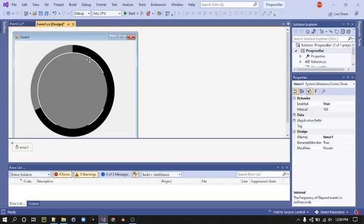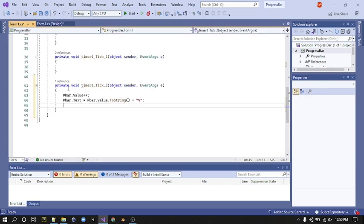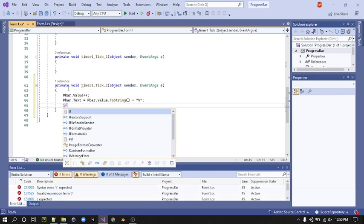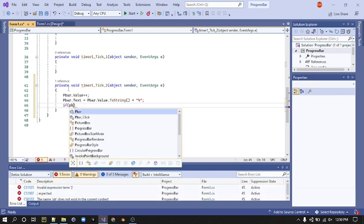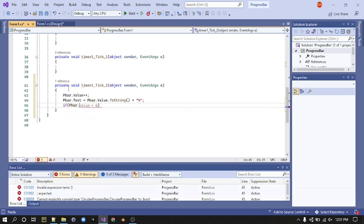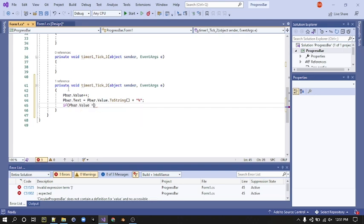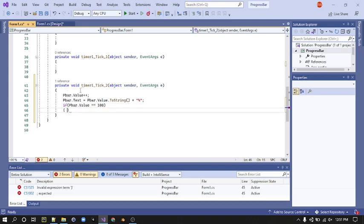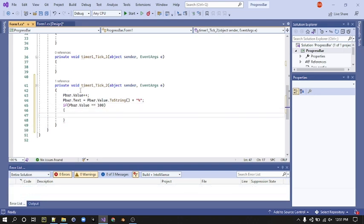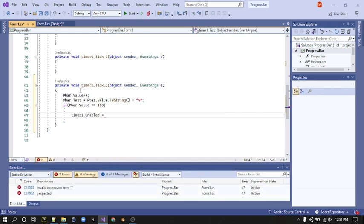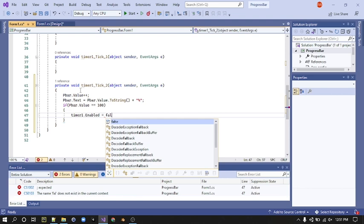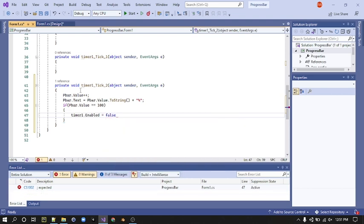Next, we're going to make sure when the progress bar value reaches 100, it stops. We're going to do that using an if statement. If PBar.Value equals 100, Timer1.Enabled equals false.